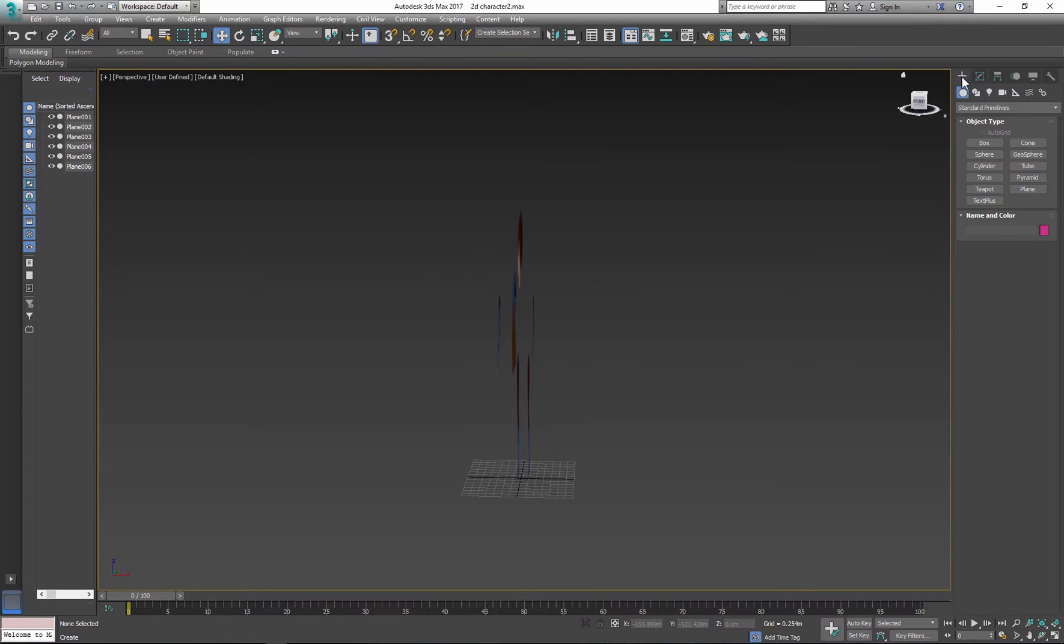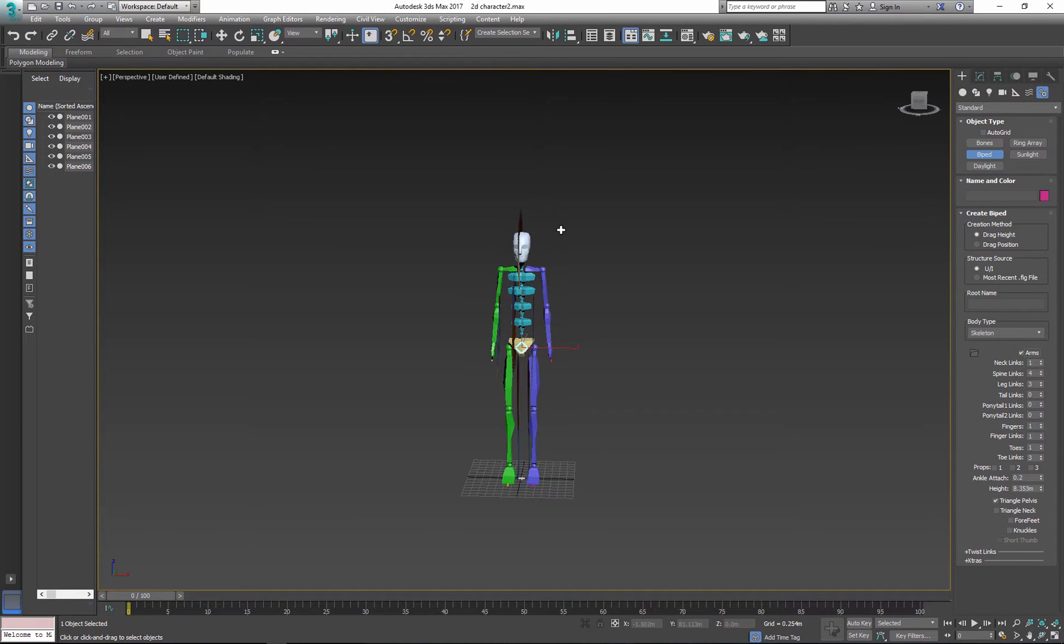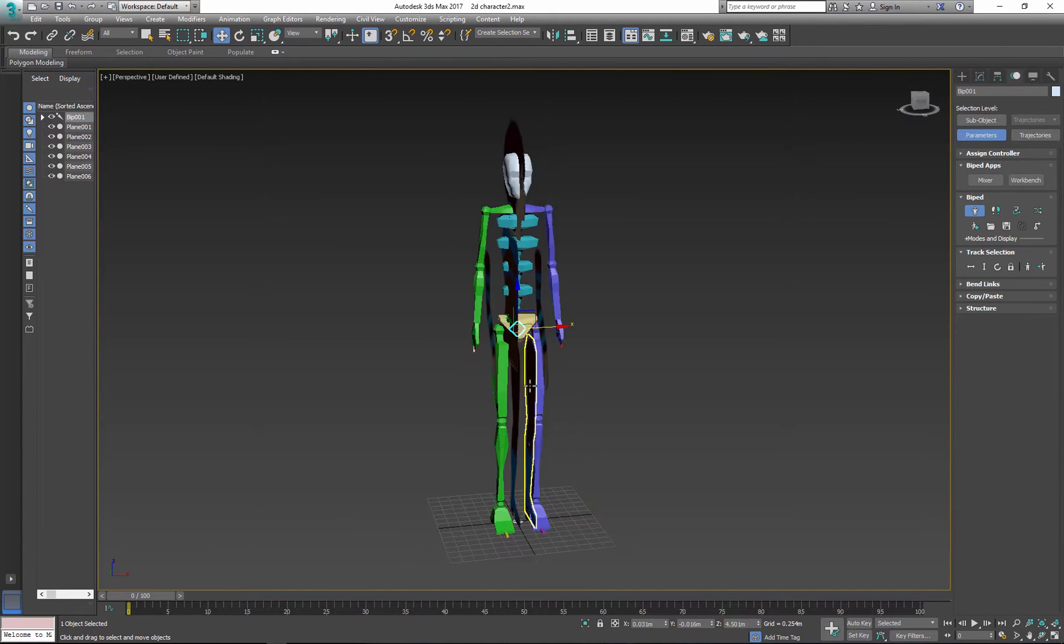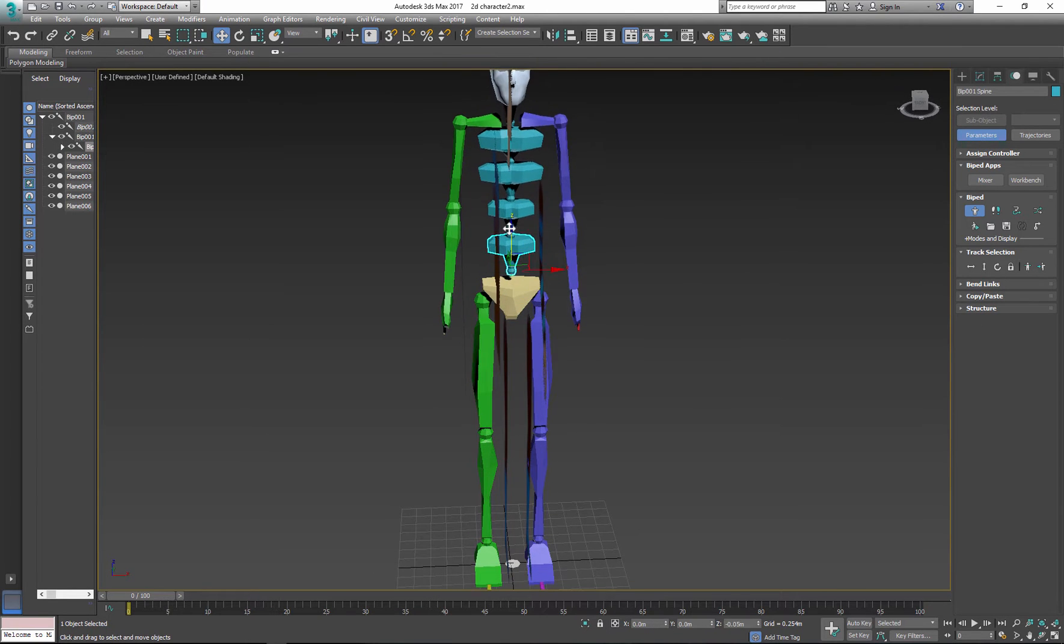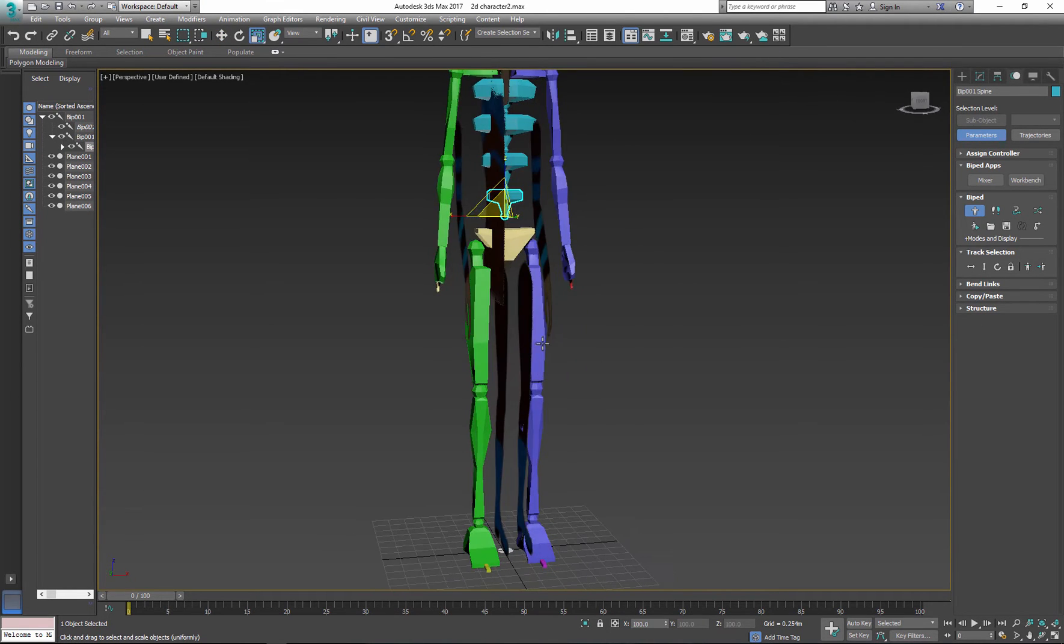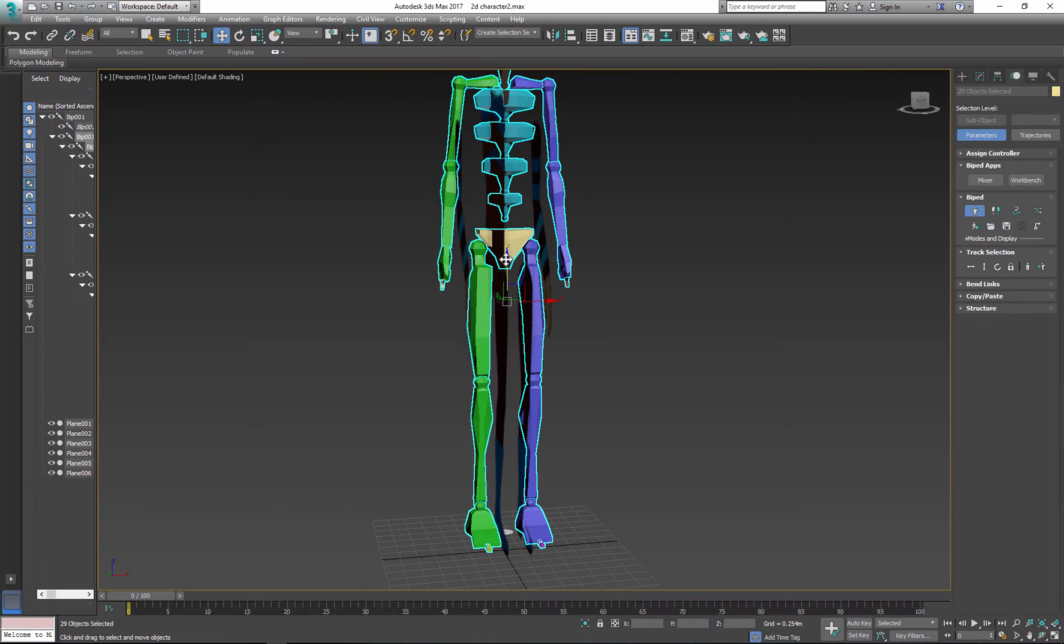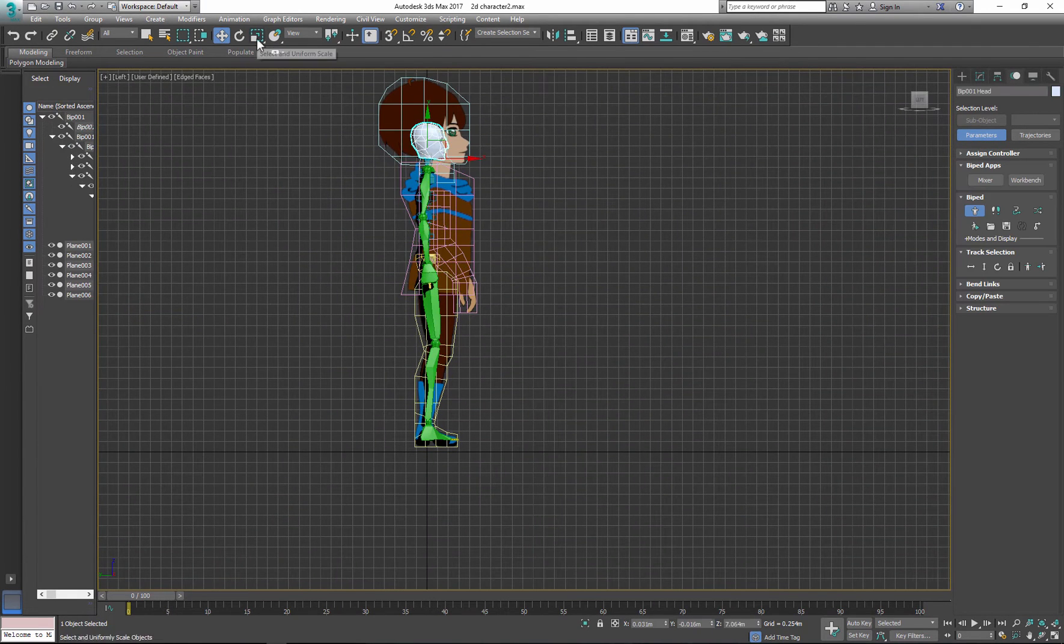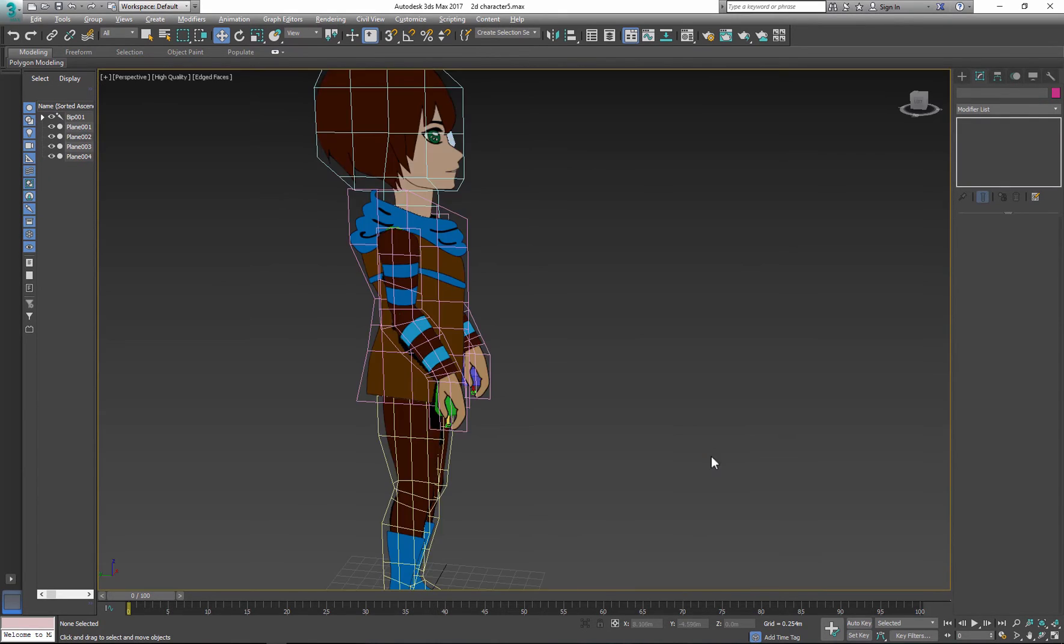For the next part you can use bone or biped. I'm using biped because I have some biped animation ready. Click, drag, create biped and make all the adjustments necessary so it fits your character.